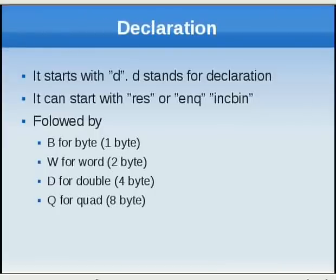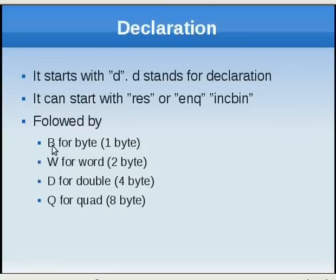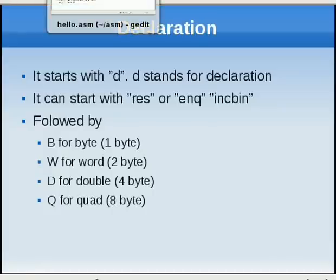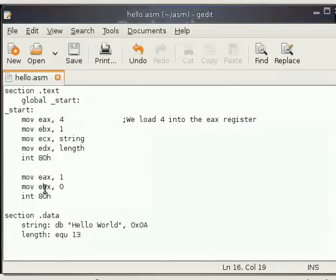They can be followed by B for bytes. If you want to have some data with bytes you can call DB. If you want to have some data with words you can say DW. If you want to have some data with double you say DD. If you want to have some quad you can say DQ. The sizes are byte for one byte, W for two bytes, D for four bytes and Q for eight bytes.